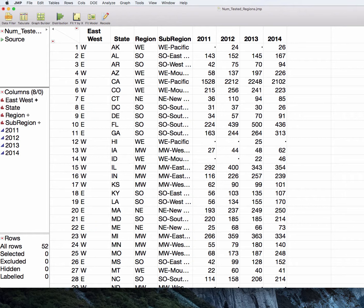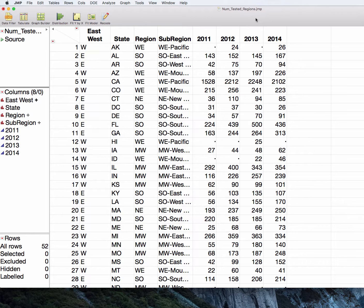In the last situation to compare two groups where we don't want to assume normality, we're going to start with the number tested data. I've done a similar thing here that we did for the percentage resistant in creating the split data, but I've done it here for the number tested, so the number of samples tested.